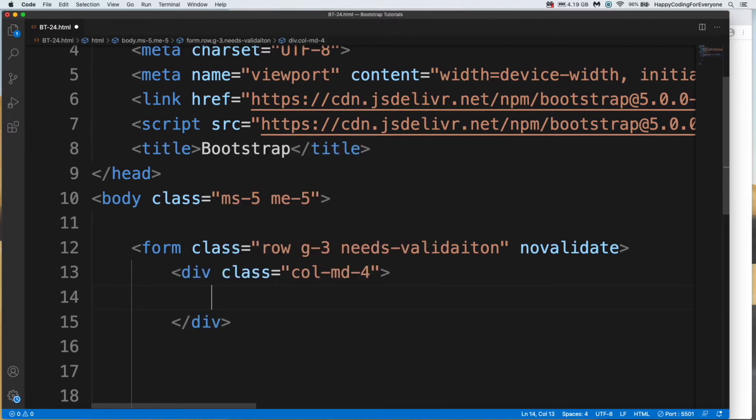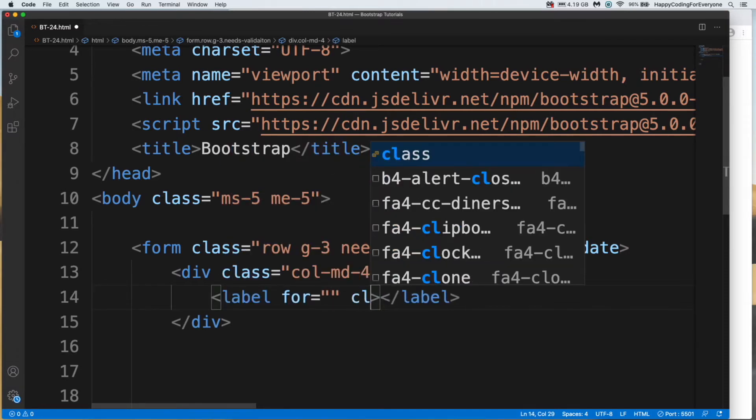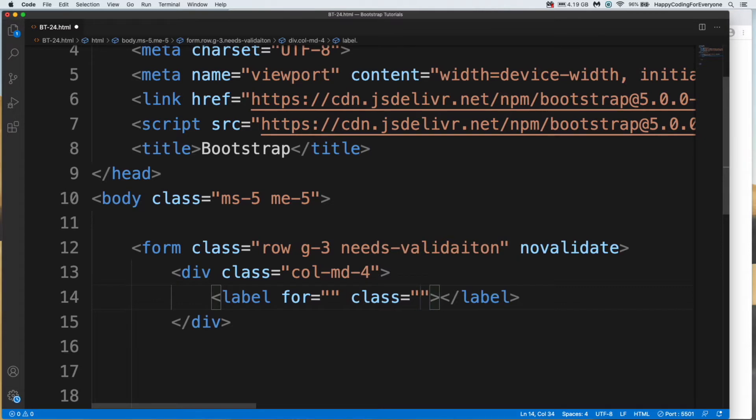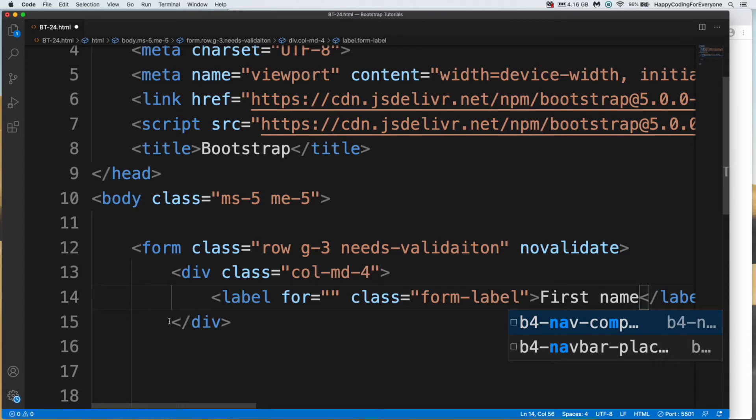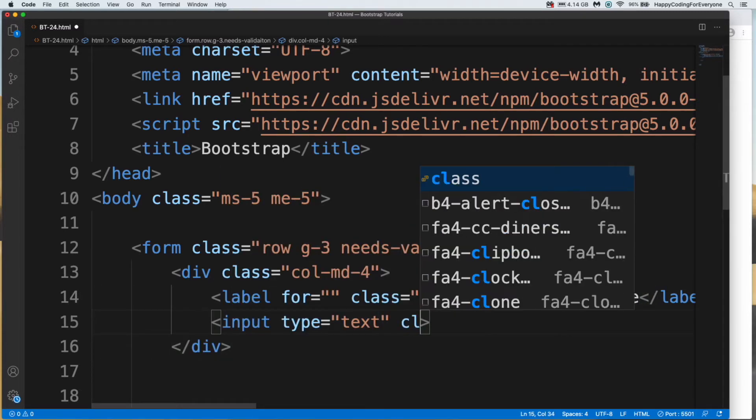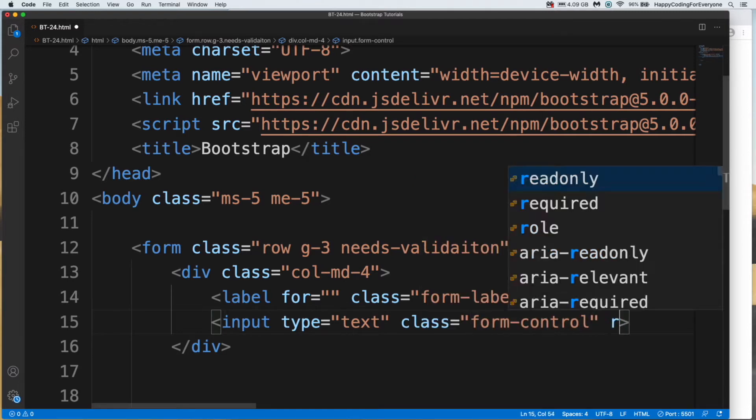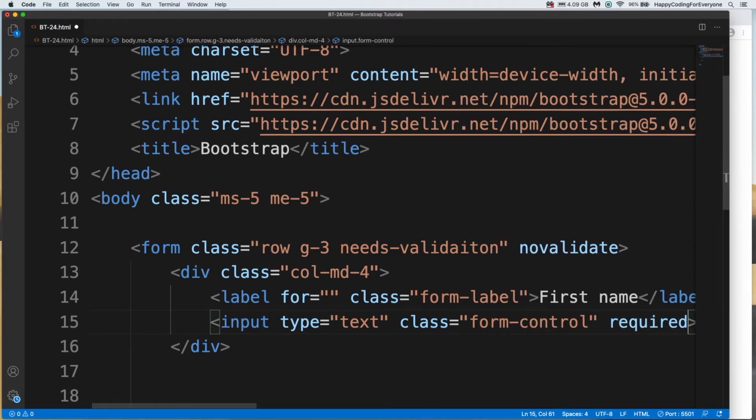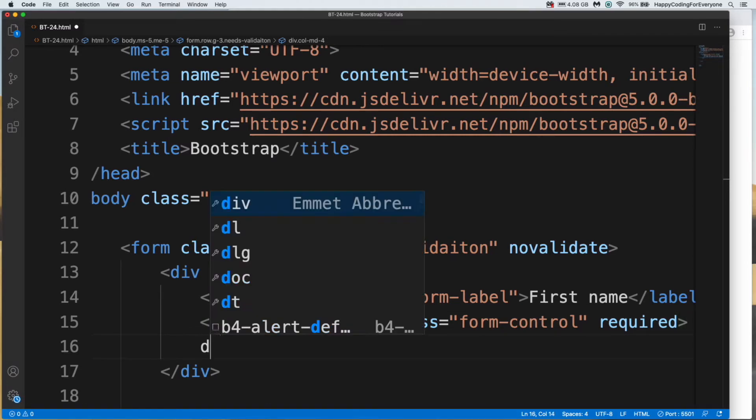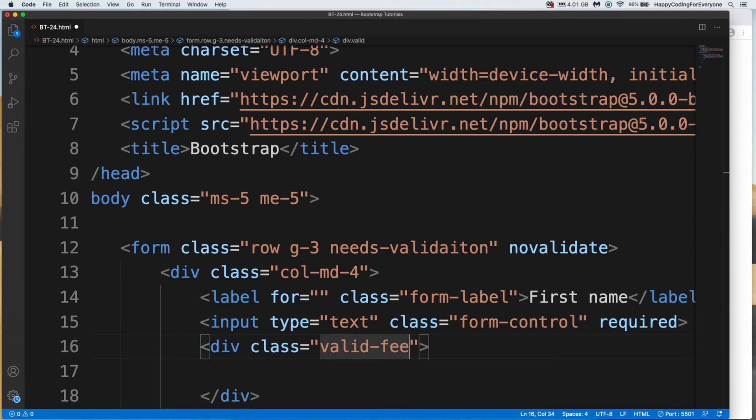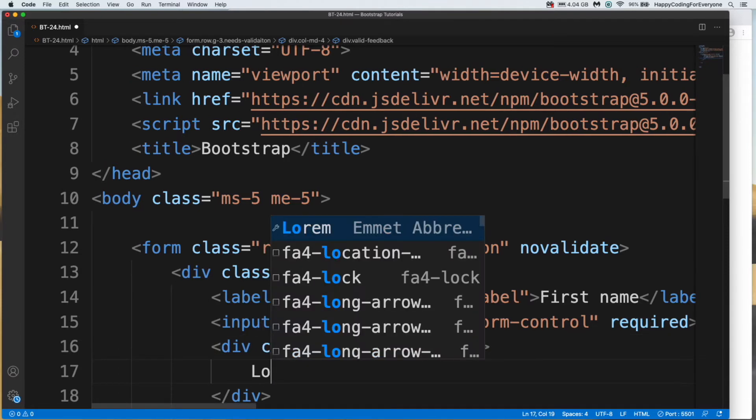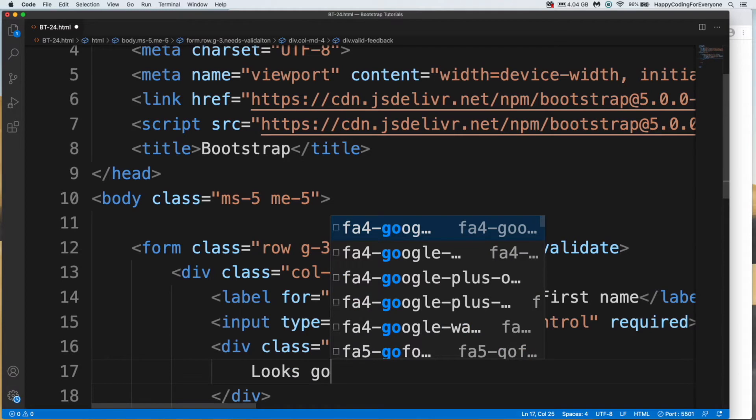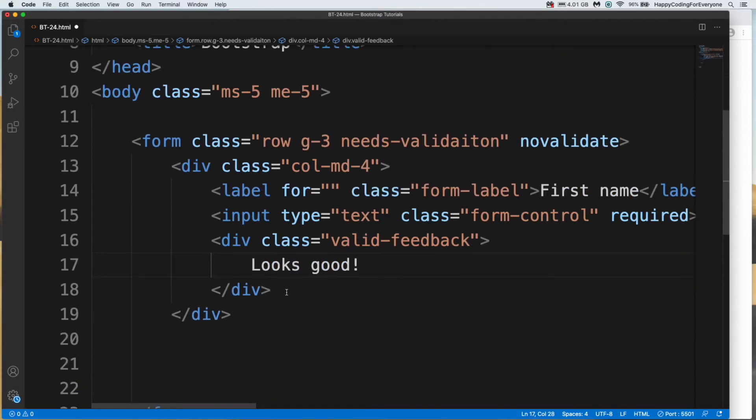Let's add a label, class name form label, first name. And let's add our input, class name form control, and we need to say required. It means you have to type something for this area. And we need to add another div to give some feedback to user, class name invalid feedback. Let's add some notes, looks good. Let me copy and paste that one.